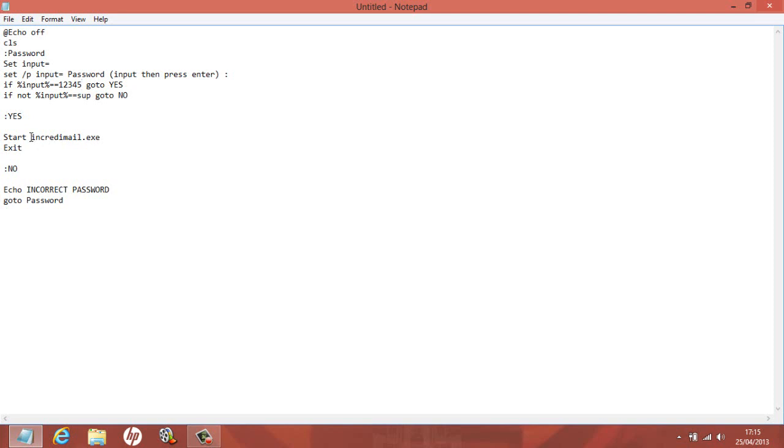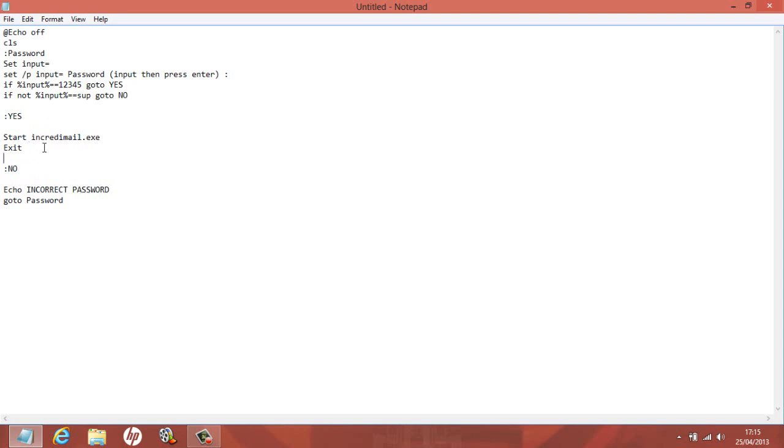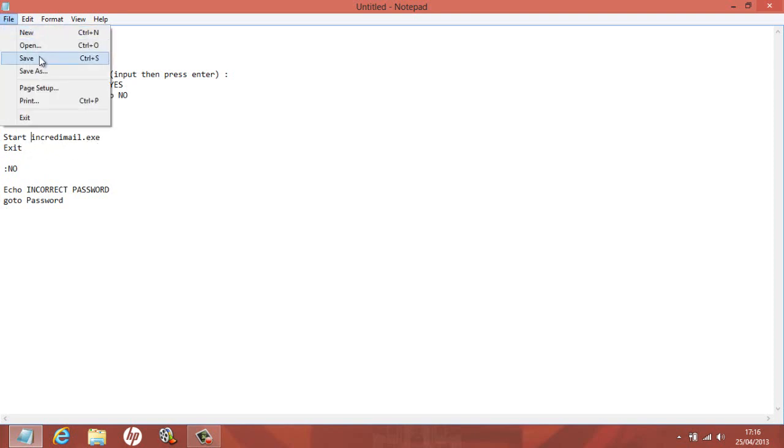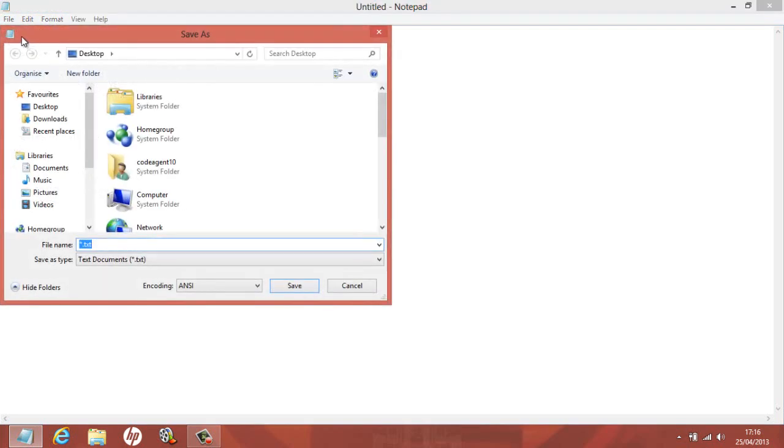So anyway, back to the tutorial. Now what you want to do is you want to select a particular program that you want the password to open up. So I've got it as Incredible Mail right here, and then what you want to do after that is you want to put dot exe. Now I'm just going to quickly show you how to save it.